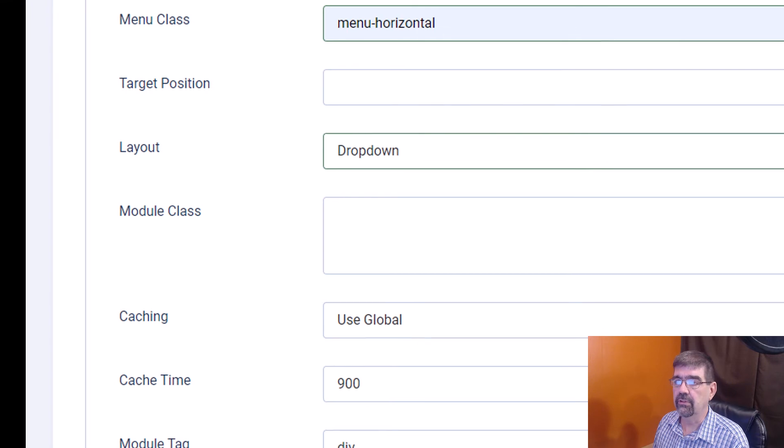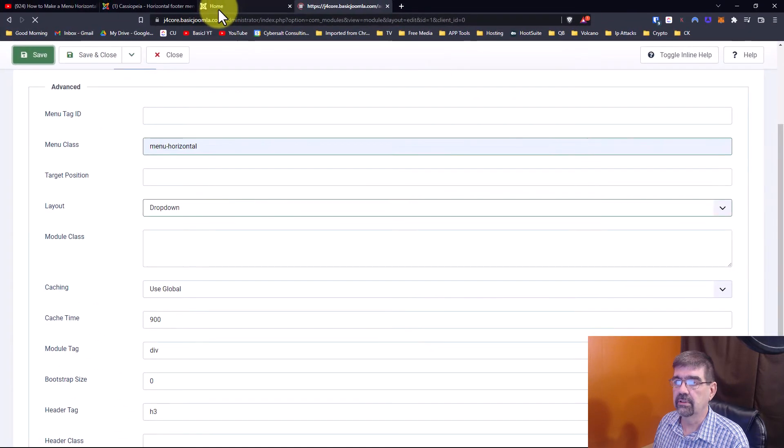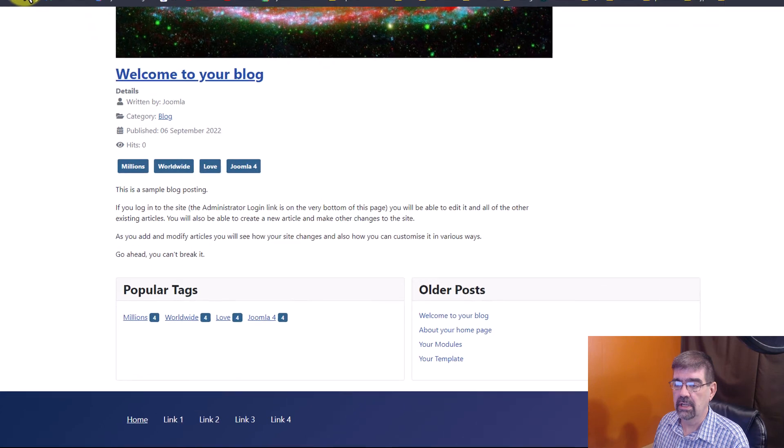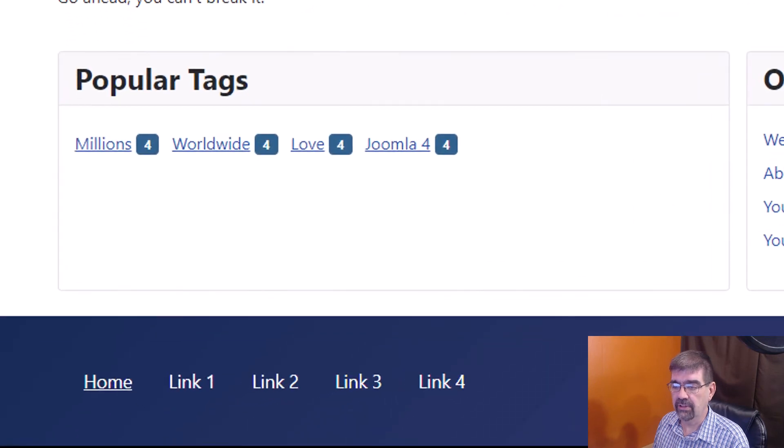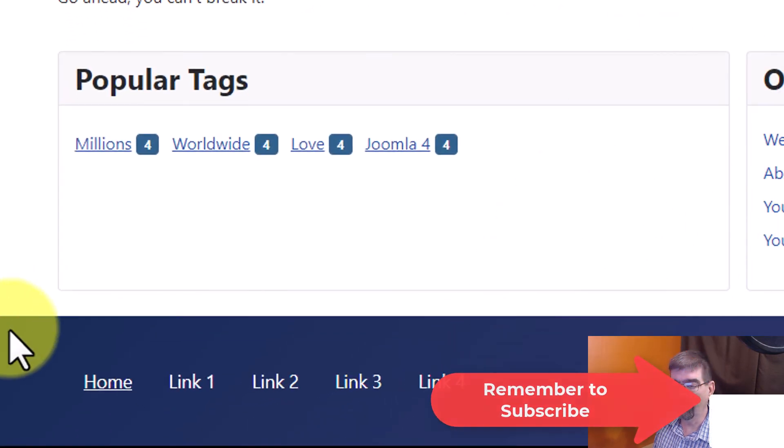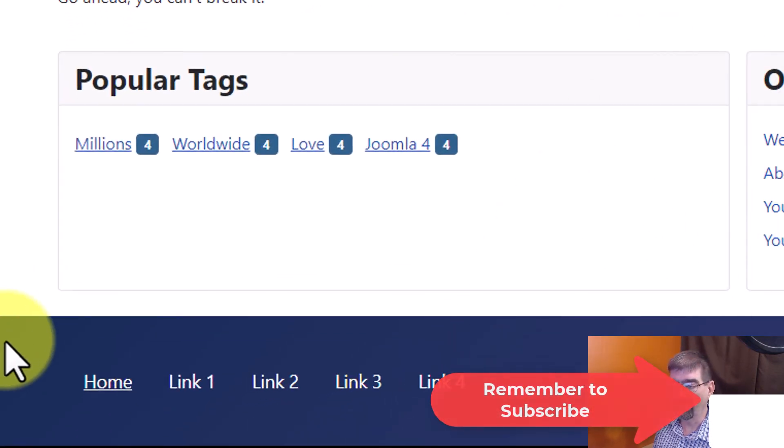We will save, we'll go back here, we will refresh and now you'll see our menu is in the footer and it is horizontal.